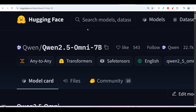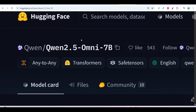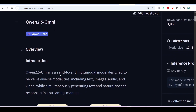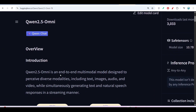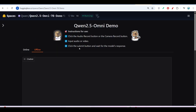Hey everyone, welcome to a new video. Qwen has published another new model and its name is Qwen 2.5 Omni — a 7 billion parameter model. It is a multimodal model, meaning you can use audio, text, and images as input and chat using them.